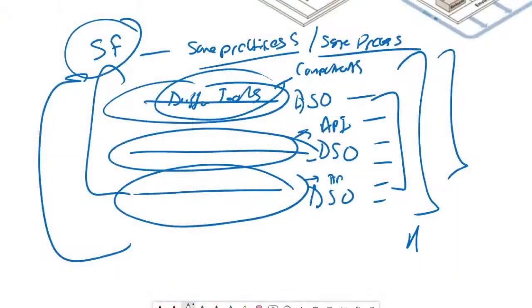So software factory is a combination of multiple pipelines, letting us use the same process and practices. We can deliver applications or deliver apps as a result of this combination.